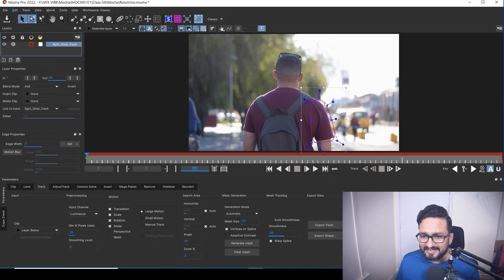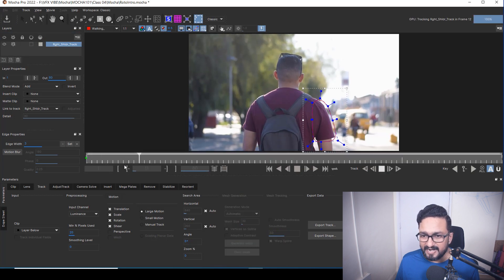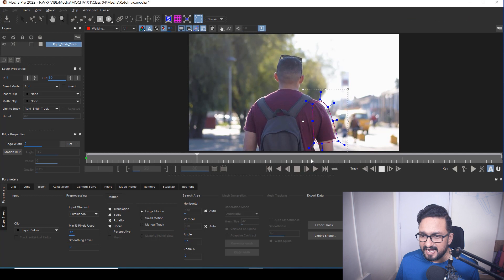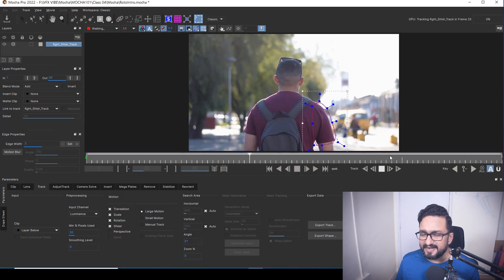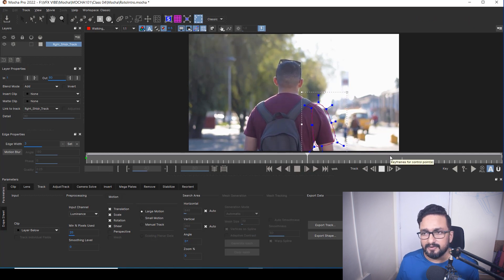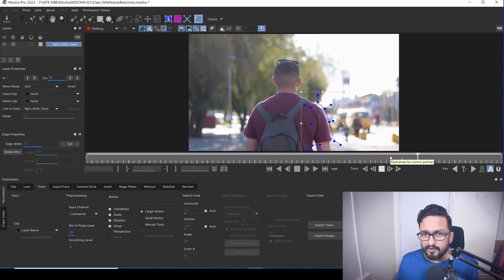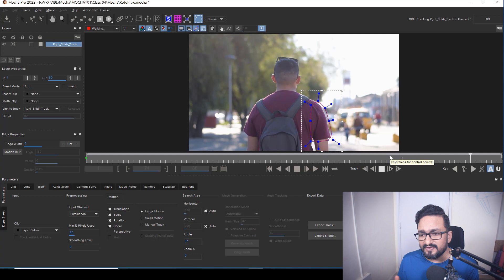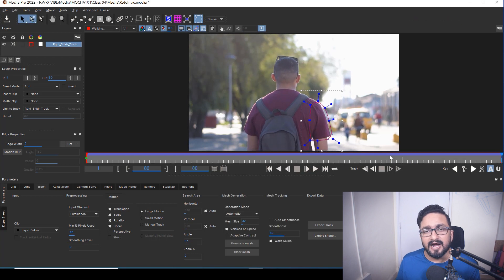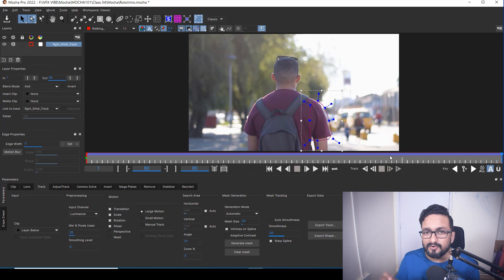I'm going to select it, and once you're okay with your shape, you have to track forward from this point. What it will do is start tracking this particular area. It's not mandatory for the tracking to be very perfect — it should be okay. Then it will be okay for you, because I'm going to connect my shape with this roto and adjust my points if required. My tracking has been done.